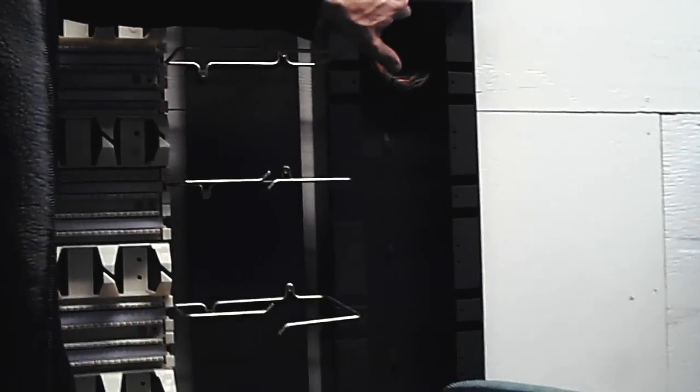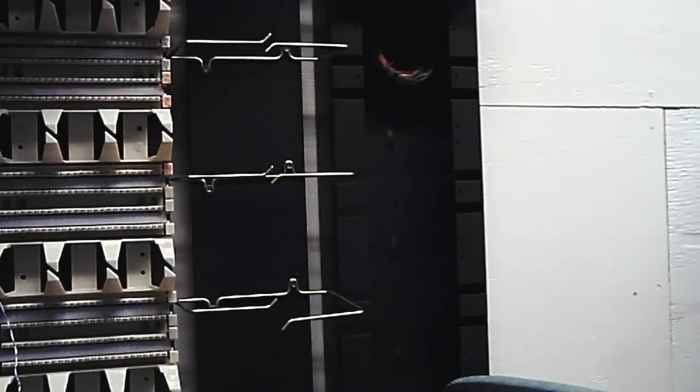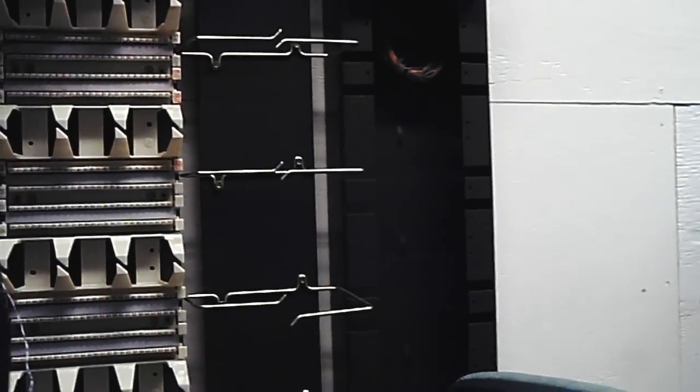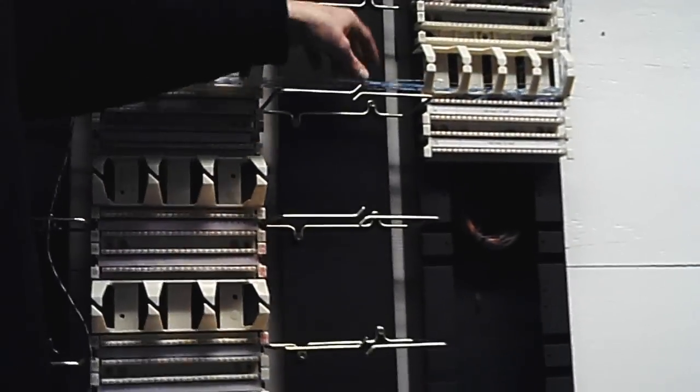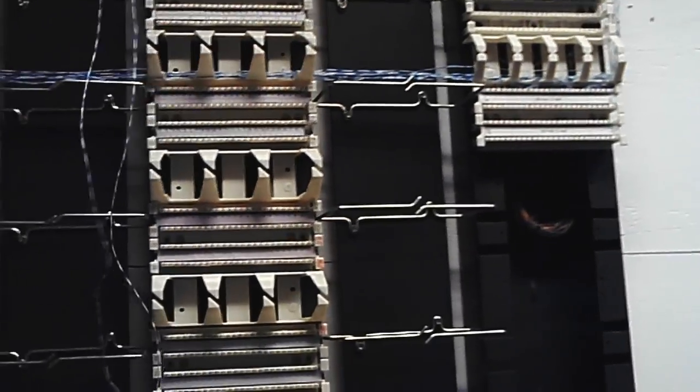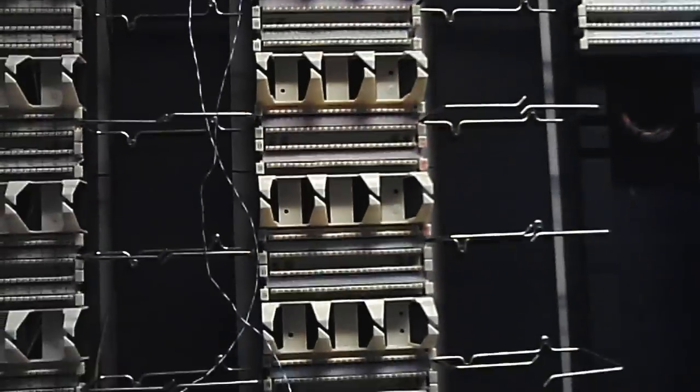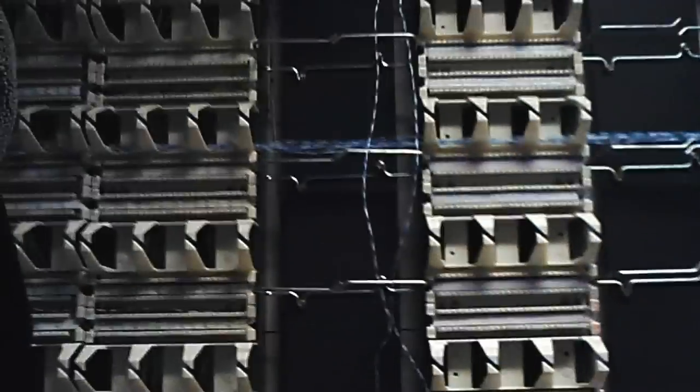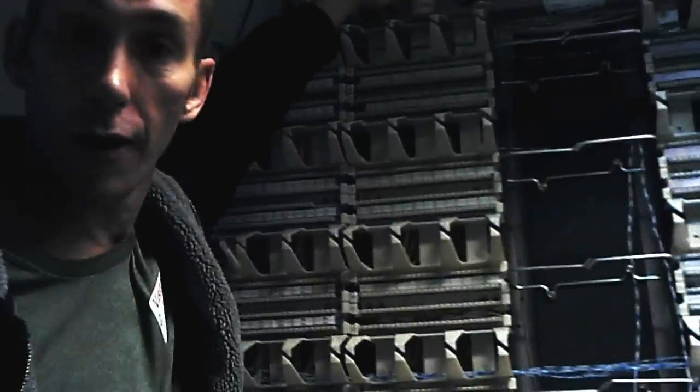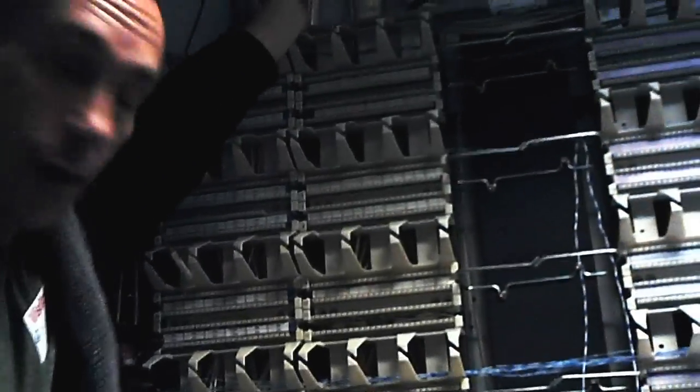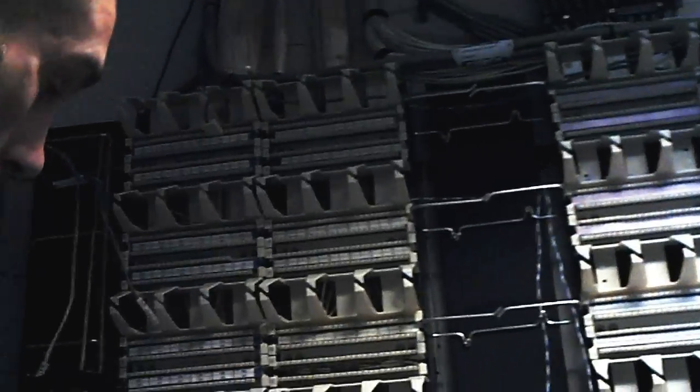Well, we want to cross-connect it from there, and these are cross-connects, one pair cross-connect. There would be two pairs, and we want to bring it over to a station cable. You can see these white bundled station cables up here that go to the cubicles or the office locations.